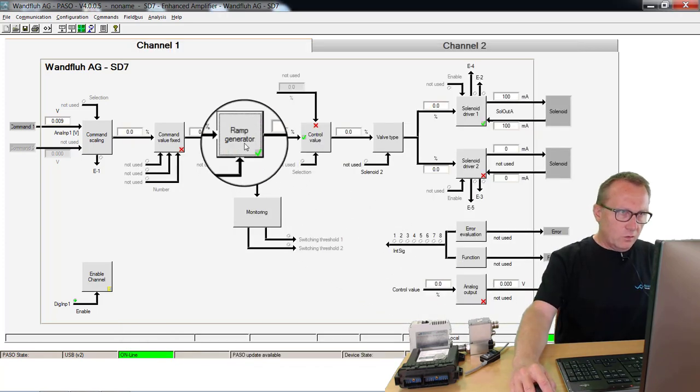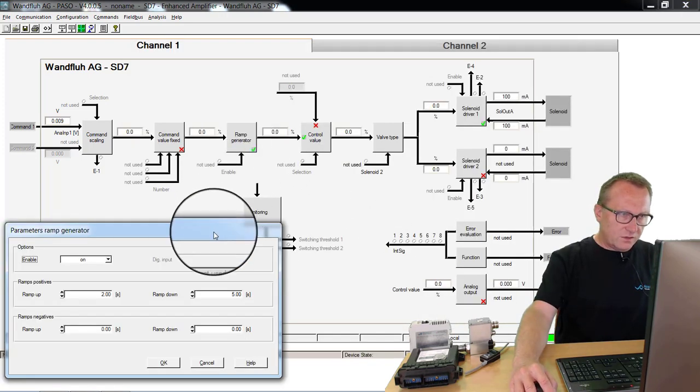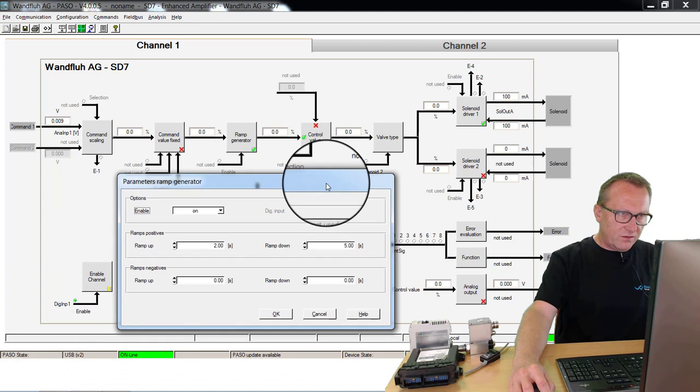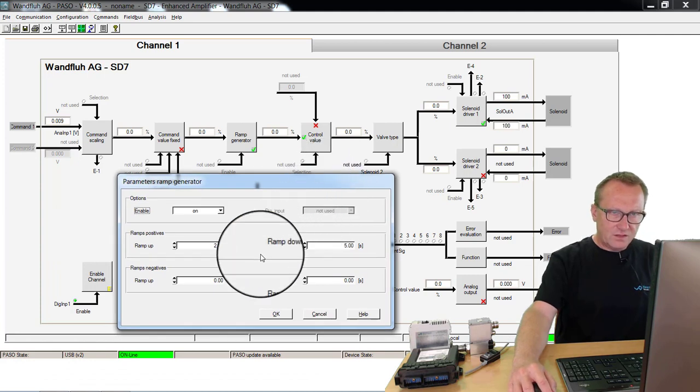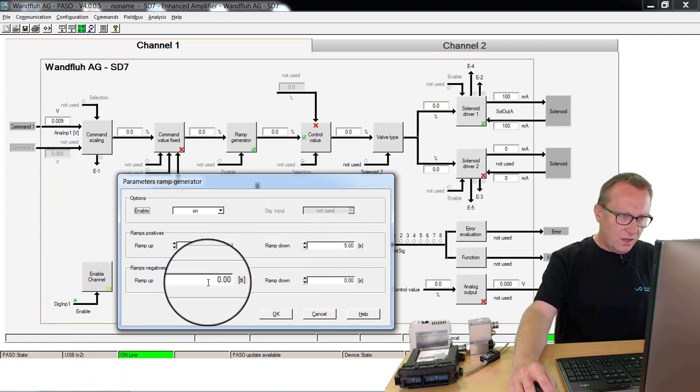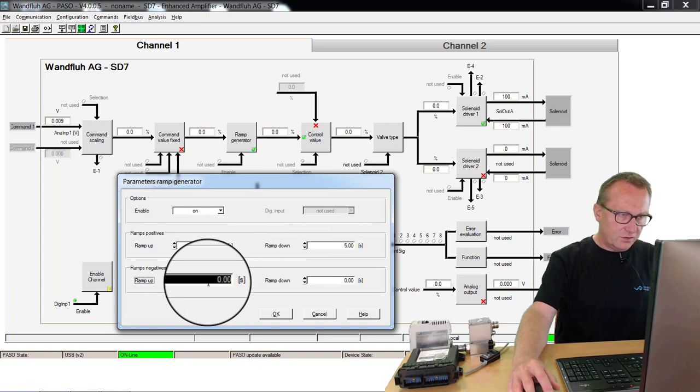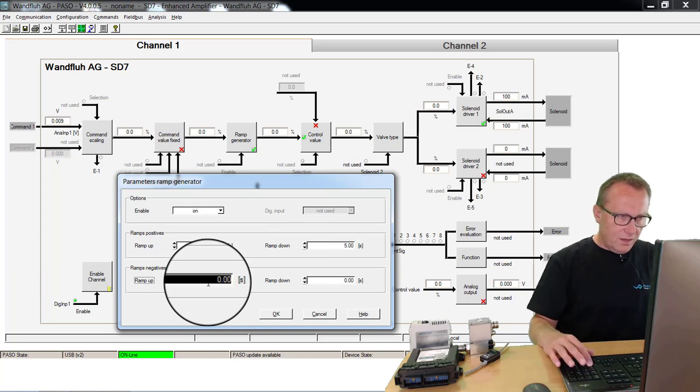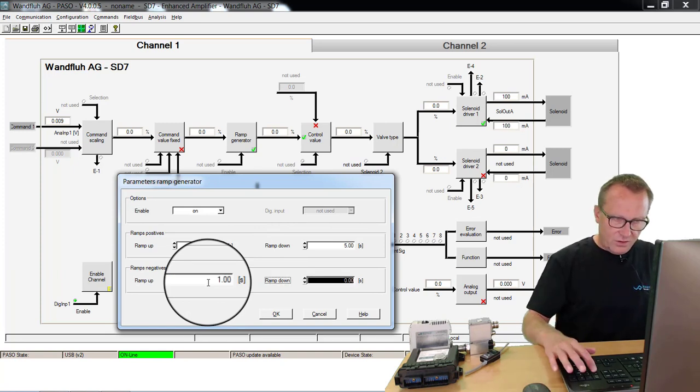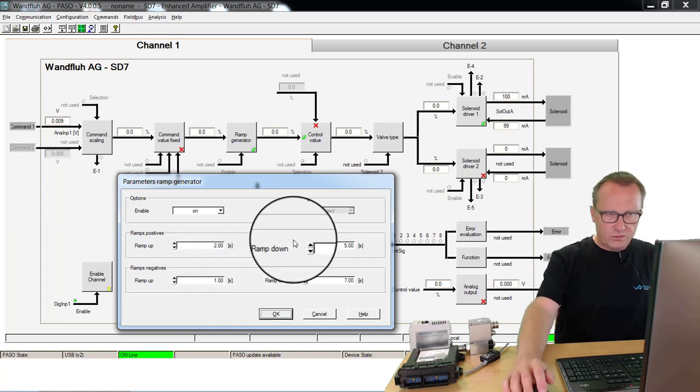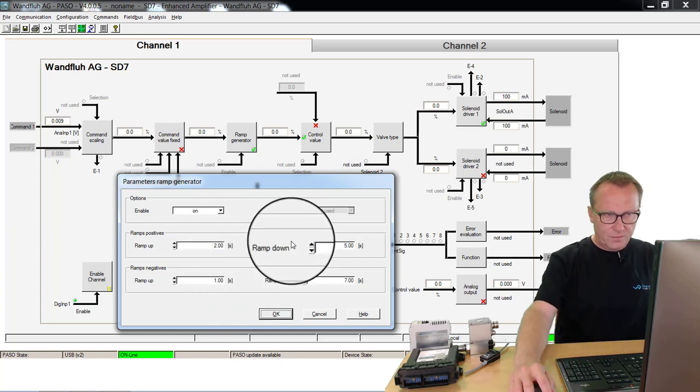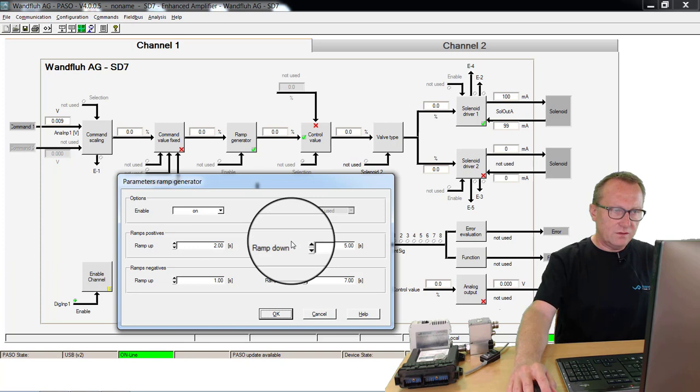You can do more adjustments inside this ramp generator. For example, if I have a second solenoid output, I can adjust also here a ramp, and these values for this ramp can be different to the values from the first ramp. Must not be the same values.